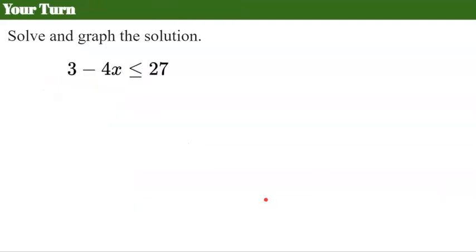Now it's your turn. I would like you to pause the video now. Solve — don't forget to graph — and come back when you're done to check your work.